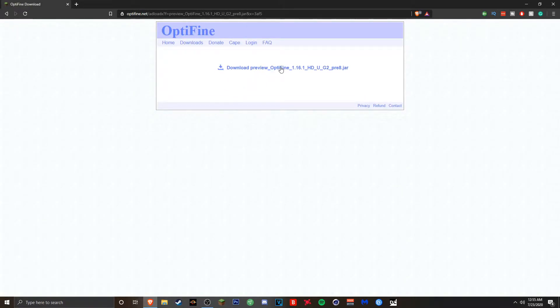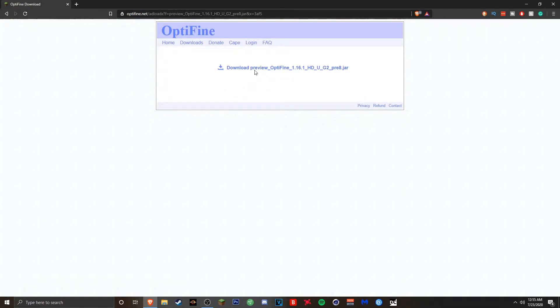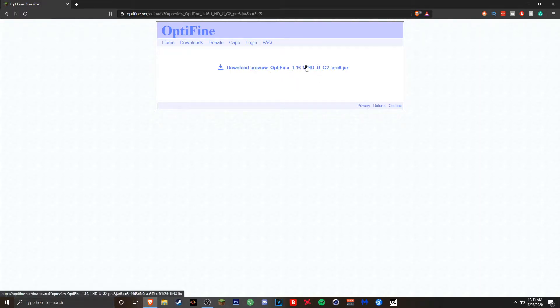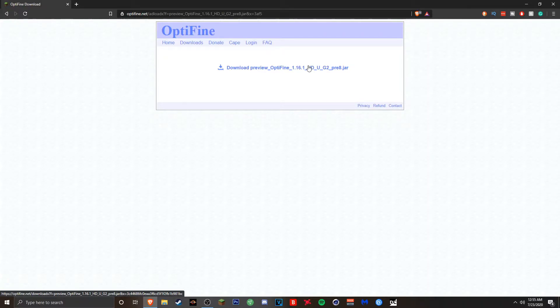Right here it says download preview Optifine 1.16.1. Once you click on it you should be given the option to keep it. I know for Chrome users if you try to download any jar files Chrome is gonna think it's some sort of malicious software. Trust me when I say this it is not. You can even run this through antivirus scans. This is not malicious at all. It's just Optifine.